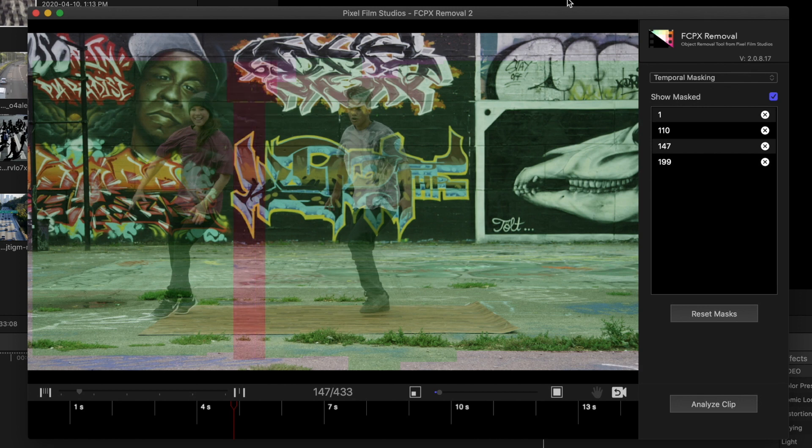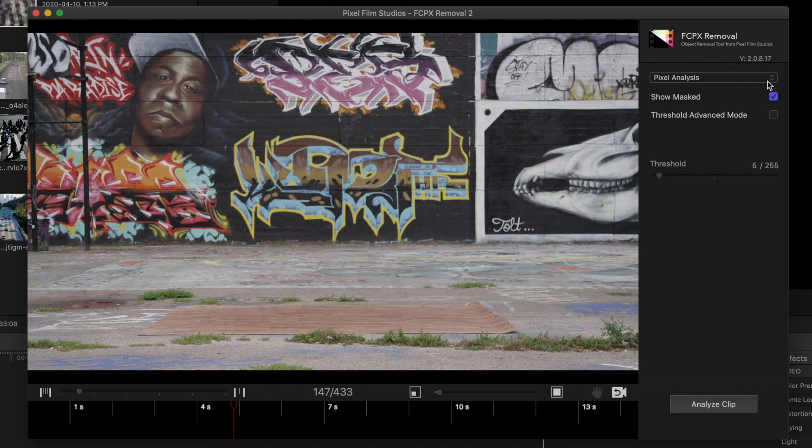You can preview your image to make sure no parts are missed by switching to Pixel Analysis from the dropdown menu.